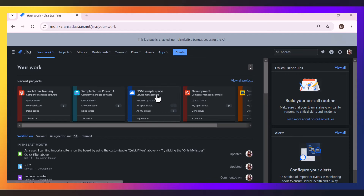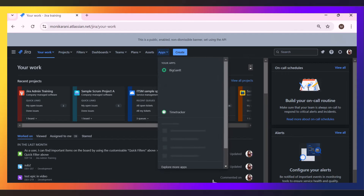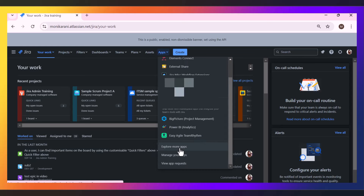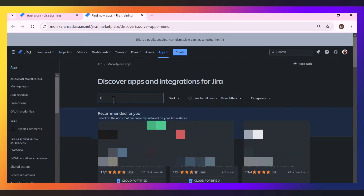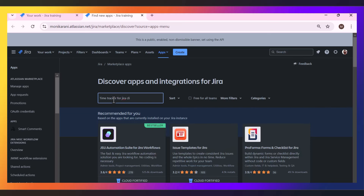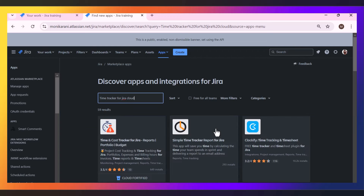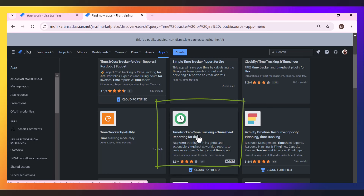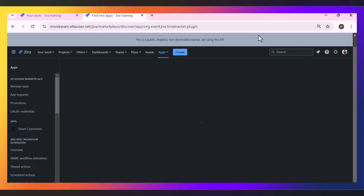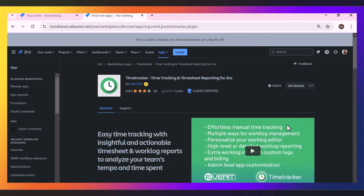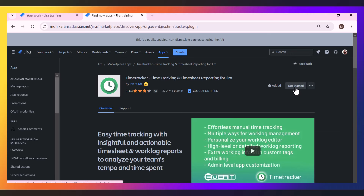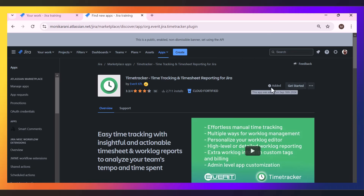We will check how you can install this app. You can go to the app section and scroll down to Explore More Apps, and here you will search for Time Tracker for Jira Cloud. Hit enter and you will find Time Tracking and Timesheet Reporting for Jira. You can go and find an option to get the app — I have already added it. Once you install this app, there is no need to do a lot of configuration before using it.